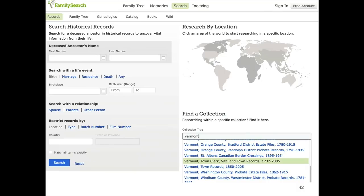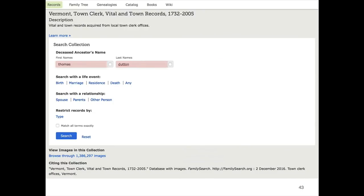To do that, I'm going to go back to the search page. We used the map in the last example. In a prior example we clicked Browse All Published, but just down below Find a Collection, there's actually a data entry field, and if I just type Vermont, right there in place it gives me a list of collections that matched what I typed in. Looking over that list, Vermont Town and Vital Town Records looks like an awesome one. That's a great place to look for a marriage record, and it covers the year 1824 that I'm looking for. So I'm going to go ahead and click that — it takes me to the Collection Details page.